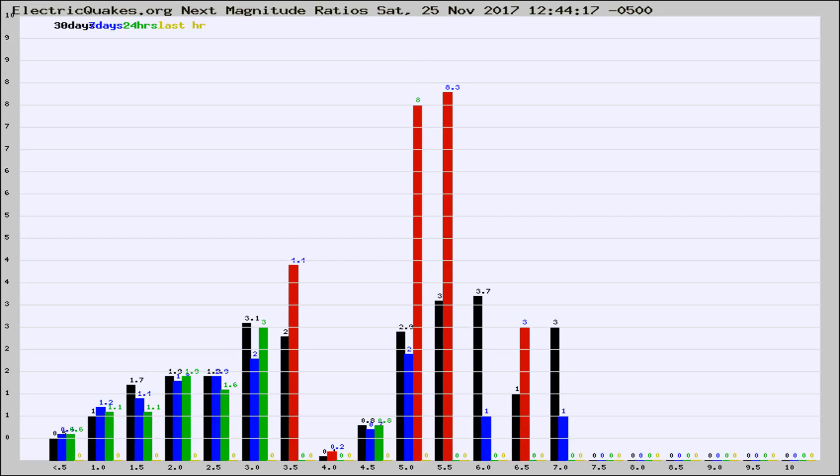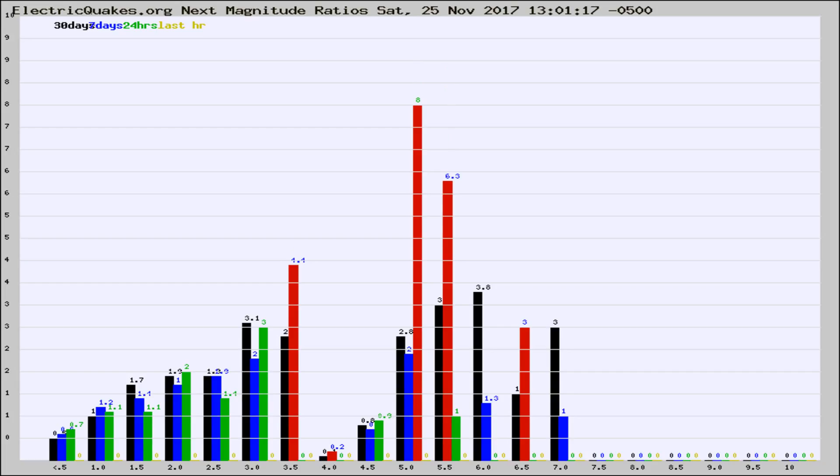the last 30 days, 7 days, 24 hours, and last hour, it may indicate something unusual happening in that area. This is worldwide.